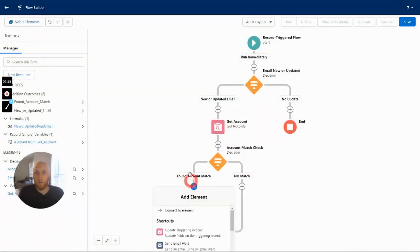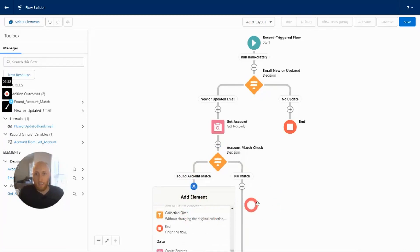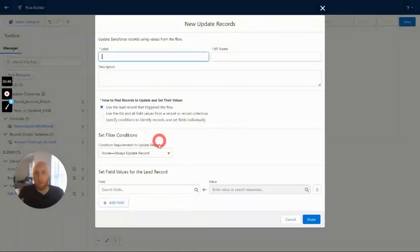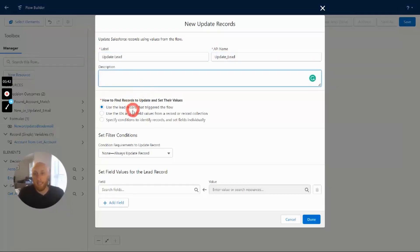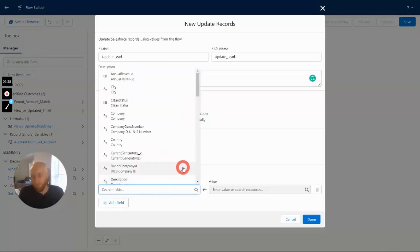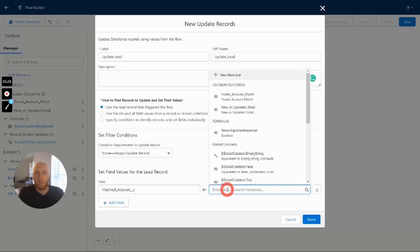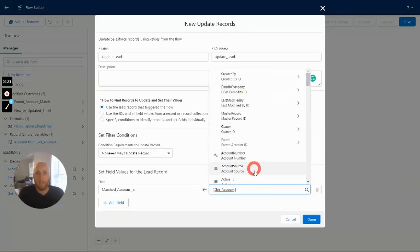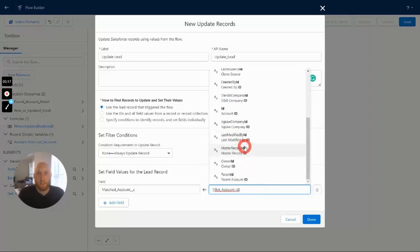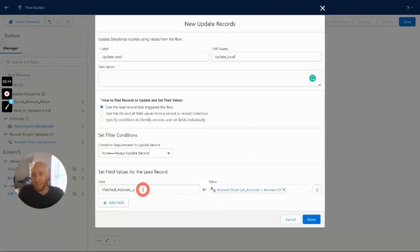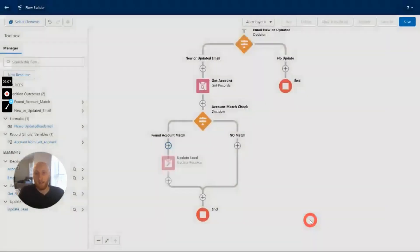If an account match is found, I'll add an Update Records element to update the triggering Lead record — I'll call this 'Update Lead'. On this element, I'll populate the 'Matched Account' lookup field I created earlier with the ID of the account that was found, using Get Account dot ID. This inputs the matched Account ID directly onto the Lead's lookup field.